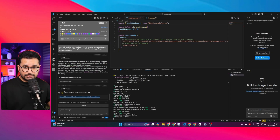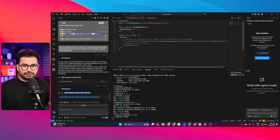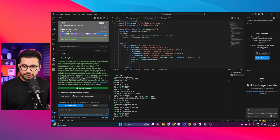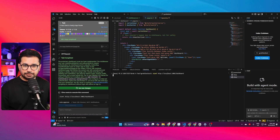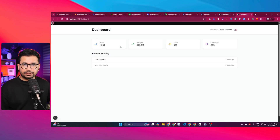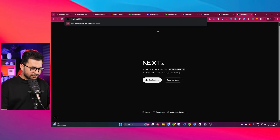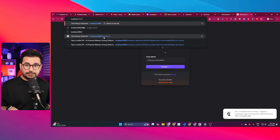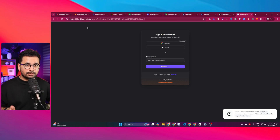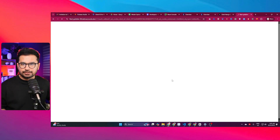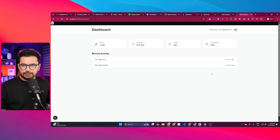Cline fetches content from the documentation URL to understand it, then works on the dashboard design, updating middleware.ts and creating the dashboard page. The dashboard looks like a nice, simple design. I sign out and try to directly access /dashboard — and sure enough, it redirects me to the login screen. I log back in with Google and the dashboard is accessible. Perfect.